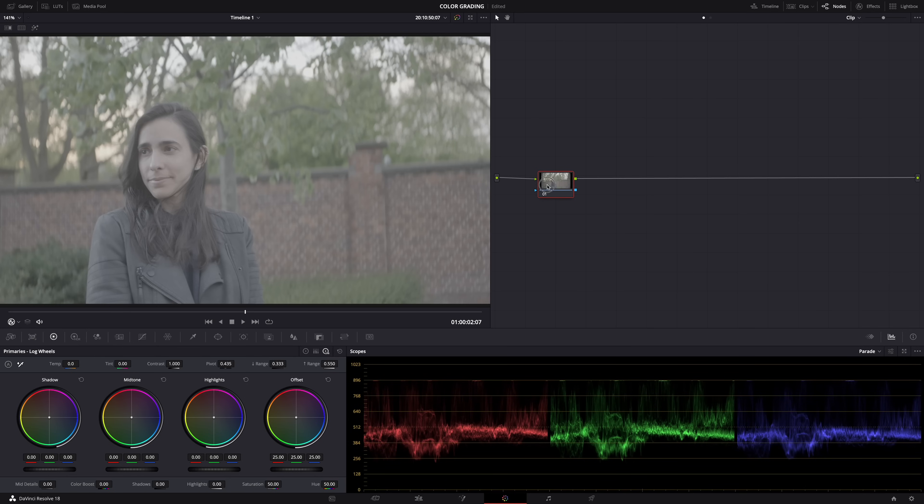Of course, first thing we need to do is bring our flat, poopy-looking log image into the Rec 709 color space. Now you could try to do it manually, but there's a much easier way: color space transform.